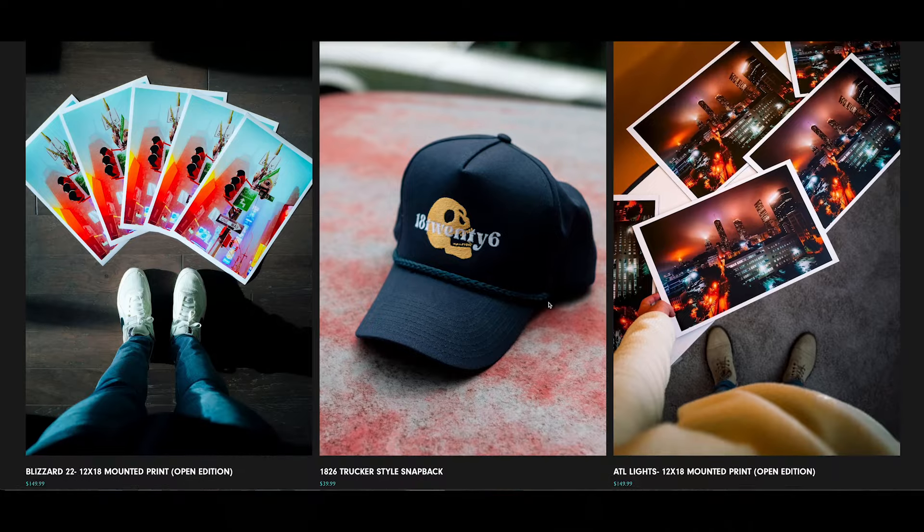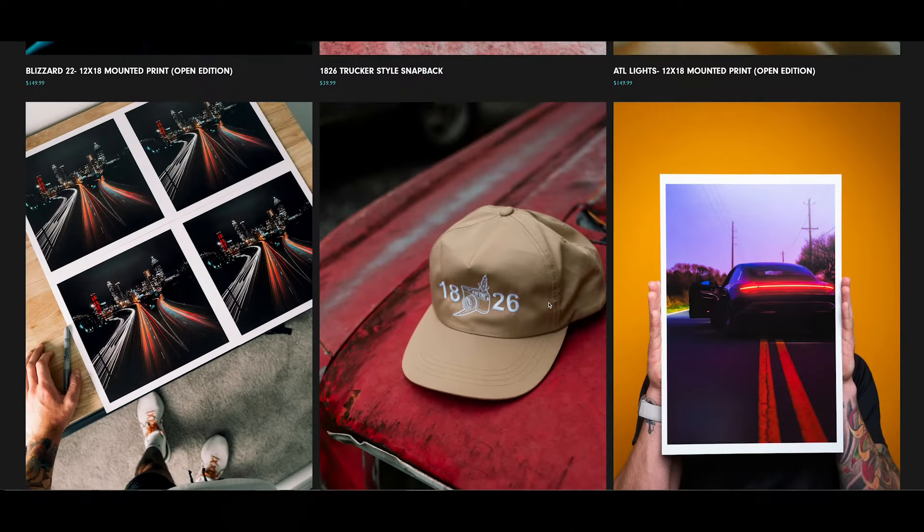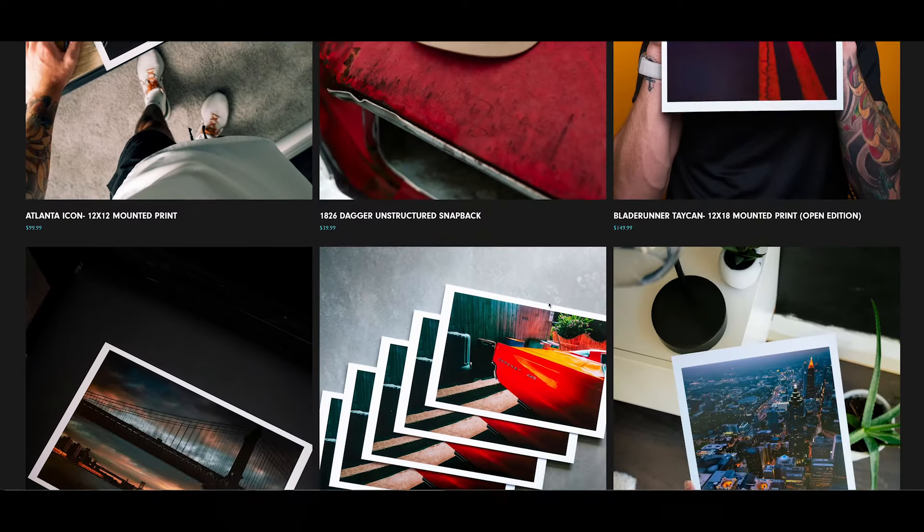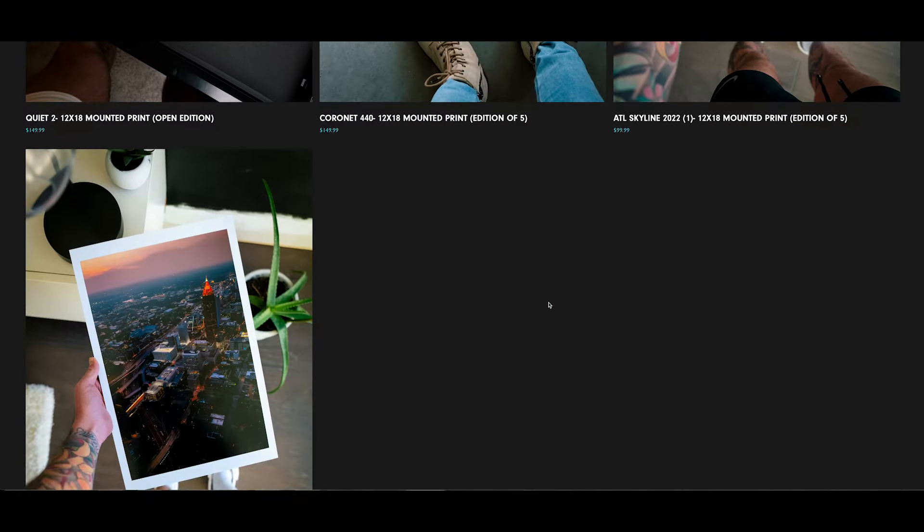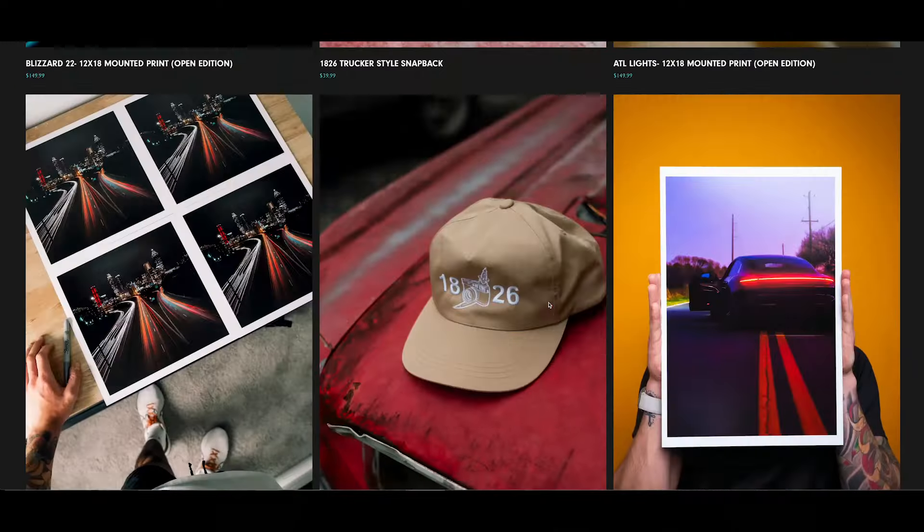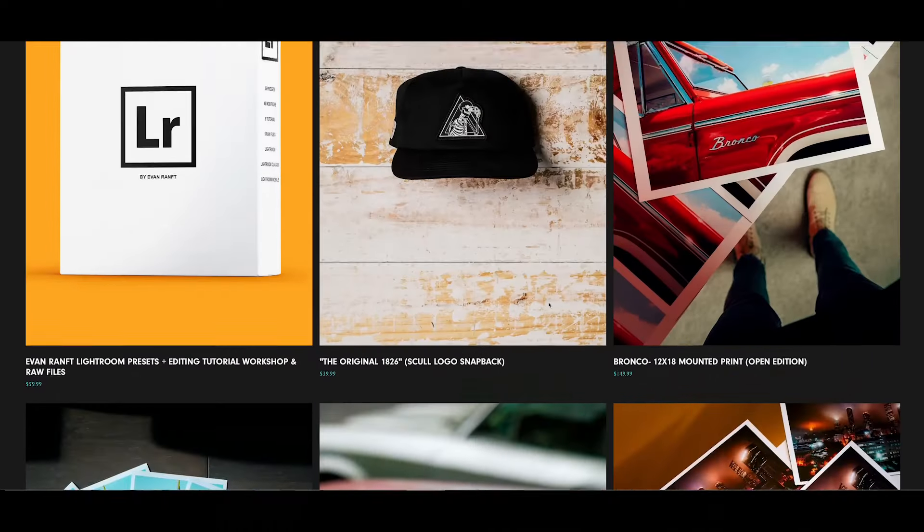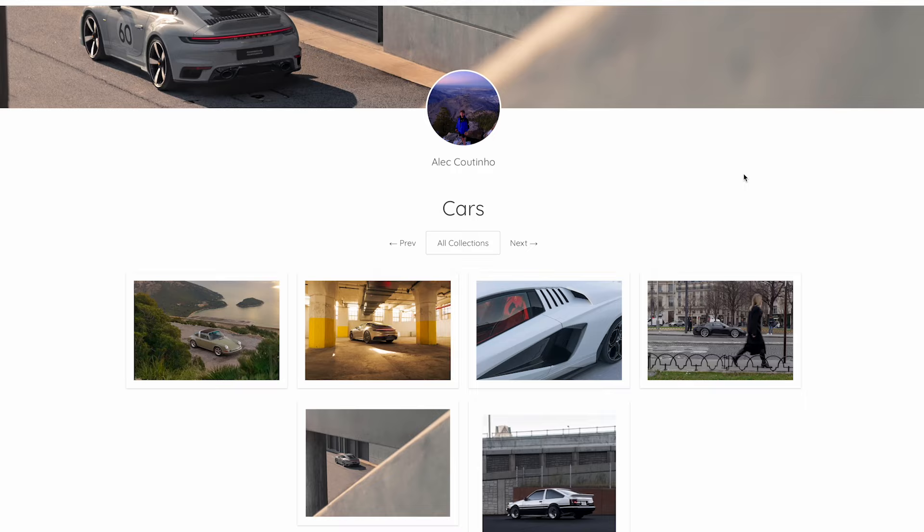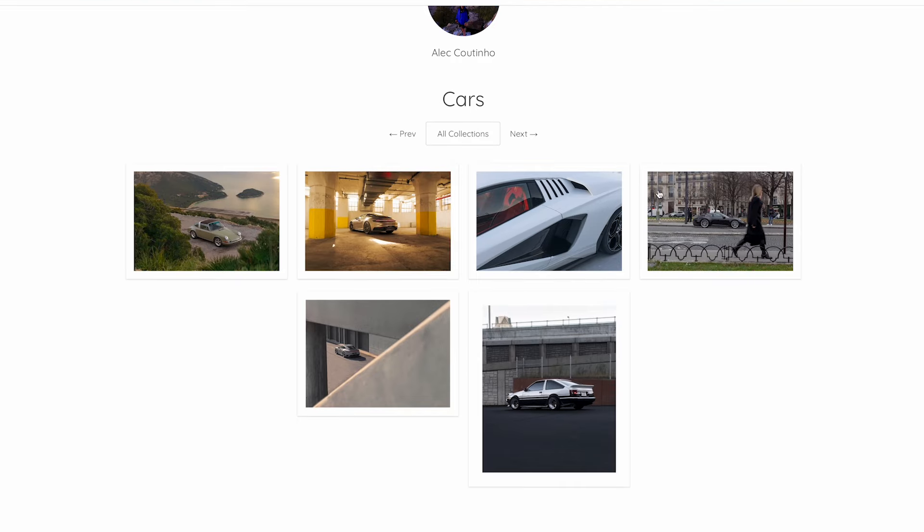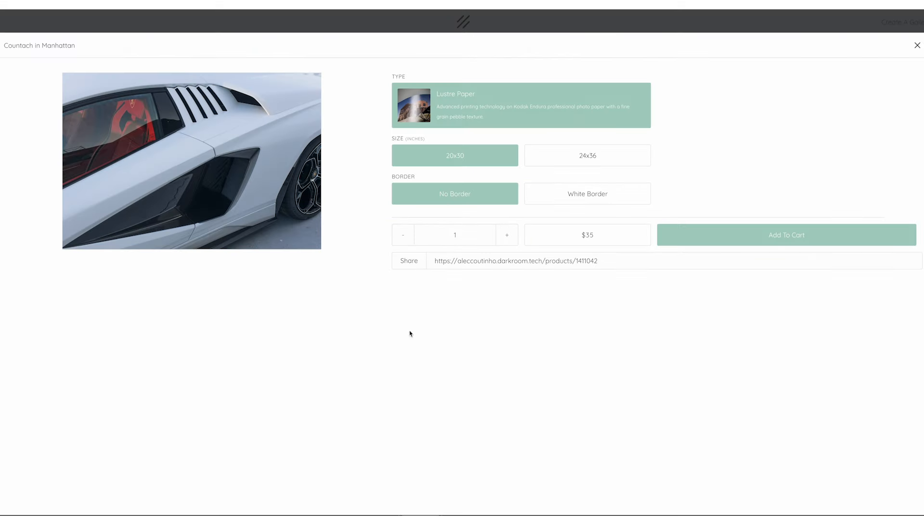I do not have a page on there. I have evanramp.com, which is where I sell my prints. So if you want one of my prints, don't go searching for this darkroom page. This is just an example. If you want to pick up a print, you can support Alec. He helps with all these videos and his car photography is sick. I'll link that down below. Just didn't want to confuse anybody.